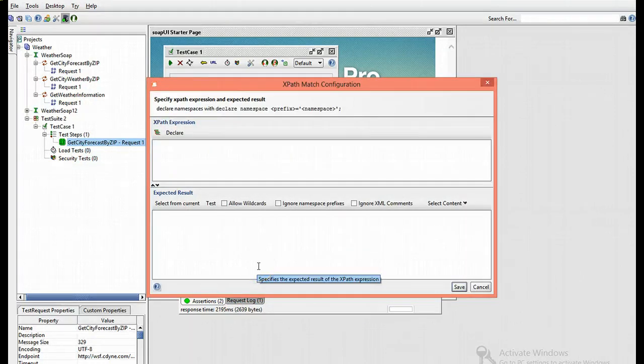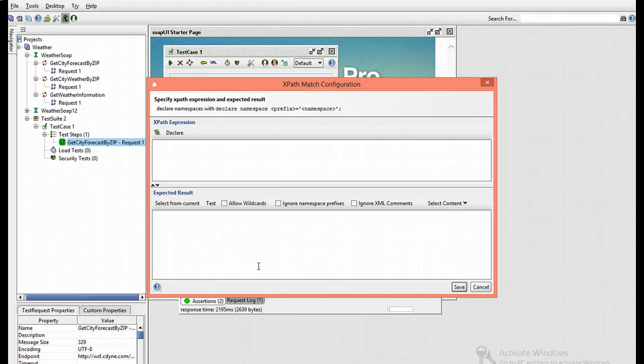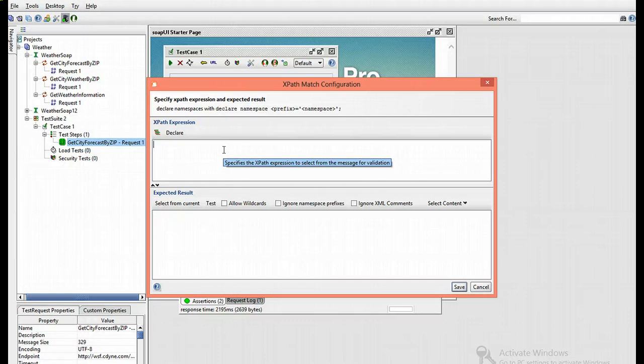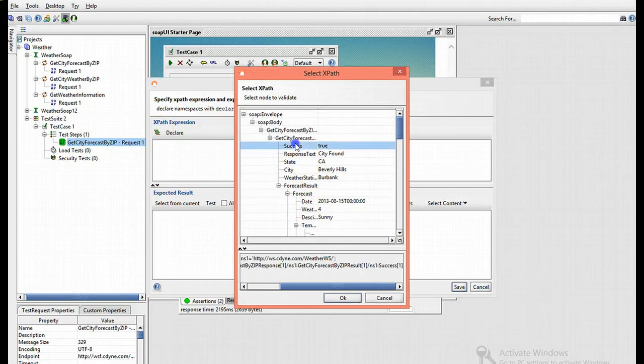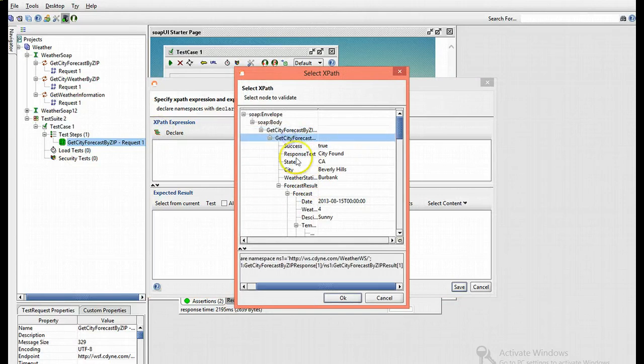The XPath match allows you to identify different nodes within your response, making it easier to look at what you're working with. Here's the dialog where you can enter the XPath expression, but if you're lazy like me, you can click this button and look for your response. For now, I'm going to work with the get city forecast, and you can see the assertion expression appears within the dialogue at the bottom.